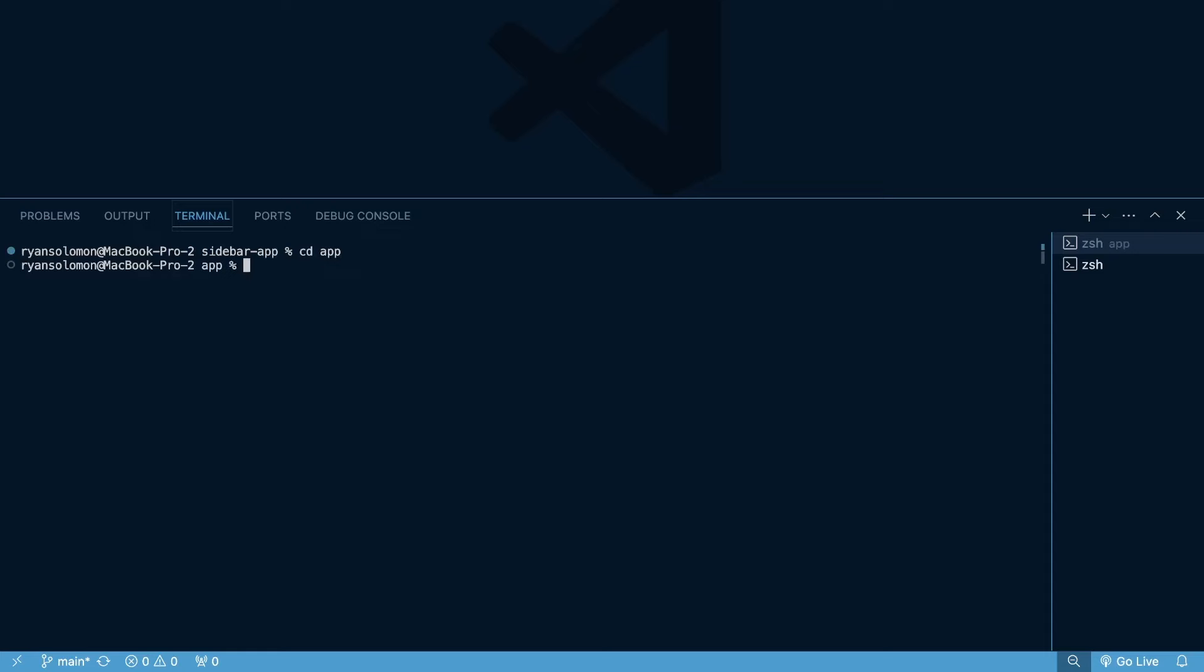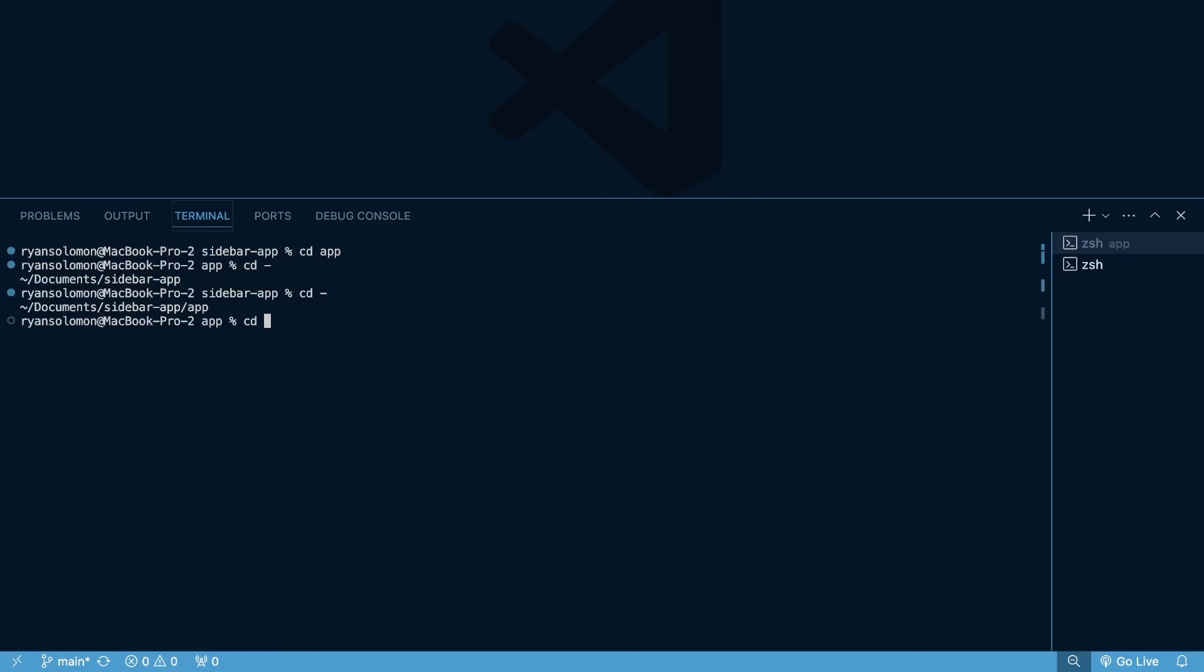Let's cd back into app. What if I just want to run my previous command? You can run cd hyphen, and that will take us back to sidebar app. And if I want to go back to cd into app, I can do cd hyphen, and that takes us back into app because cd hyphen just runs our previous command. So if you're like going back and forth between commands, you can do cd hyphen, and that can also work.